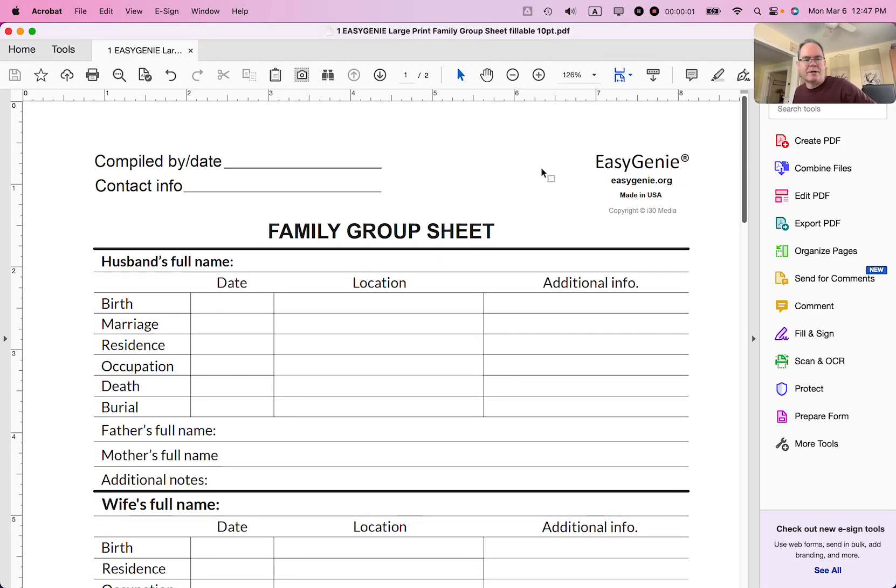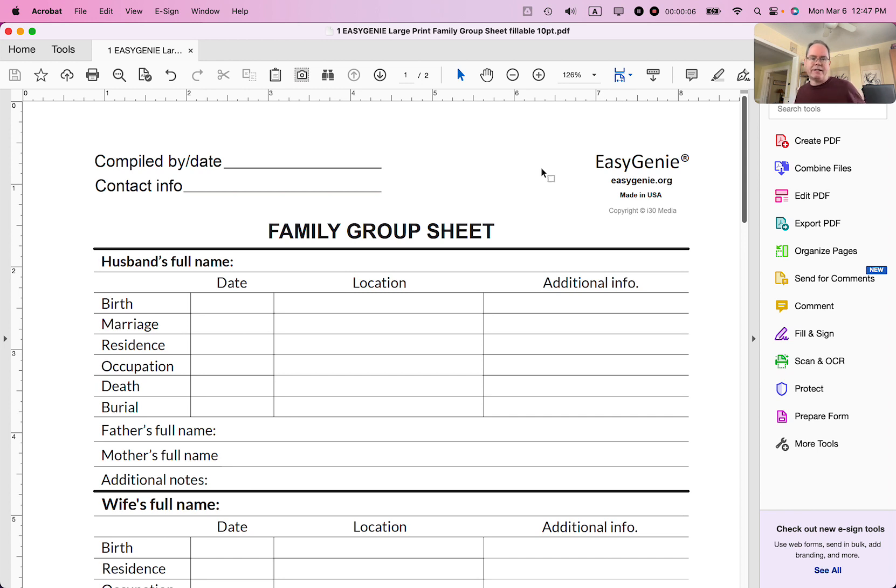Hi, Ian from In 30 Minutes Guides. Today I'm going to be showing you how to use Adobe Acrobat Pro to make some minor additions and deletions in an existing PDF.